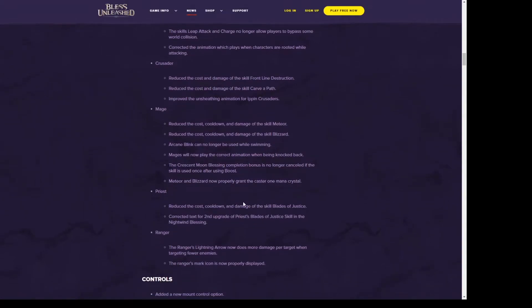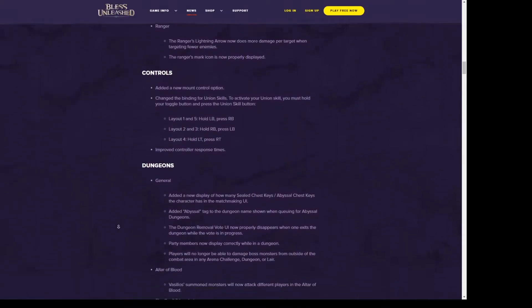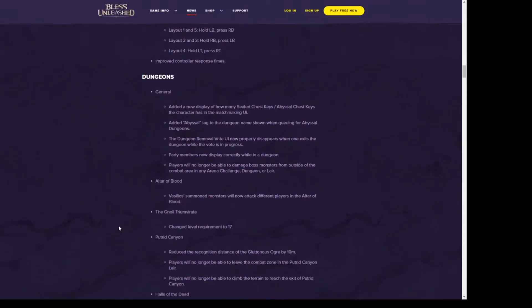For Priest, they reduced the cost, cooldown, and damage of Blades of Justice. For Rangers, I'm not sure if this is a buff. Rangers' Lightning Arrow now does more damage per target when targeting three enemies. I'm not sure if that's a buff. That sounds like a buff to me, but I'm not sure if Rangers actually like that skill. I've heard mixed things about their Lightning Arrow.